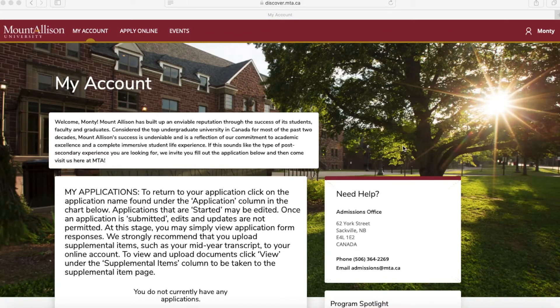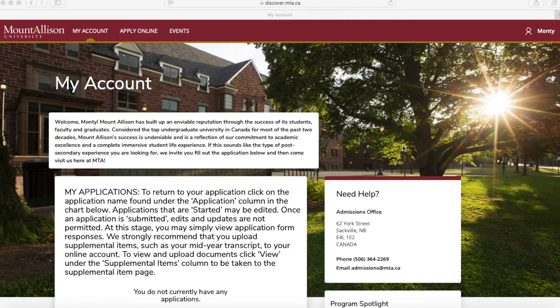Today we're going to be going over how to navigate your discover.mta.ca account. Right now we are on the My Account tab, which gives you an overview of your whole account.